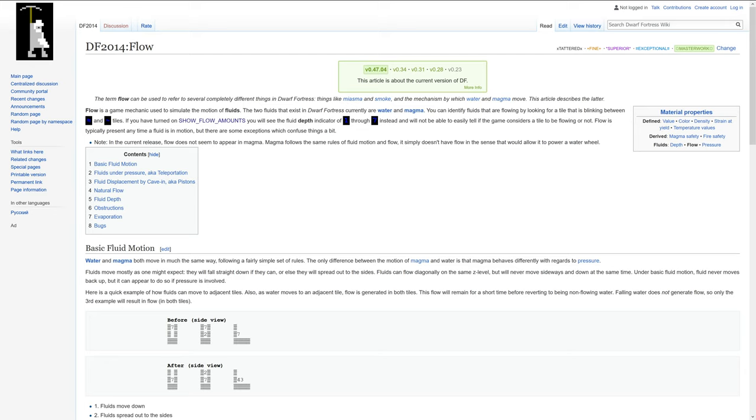The term flow can be used to refer to several completely different things in Dwarf Fortress like miasma and smoke and the mechanism by which water and magma moves.